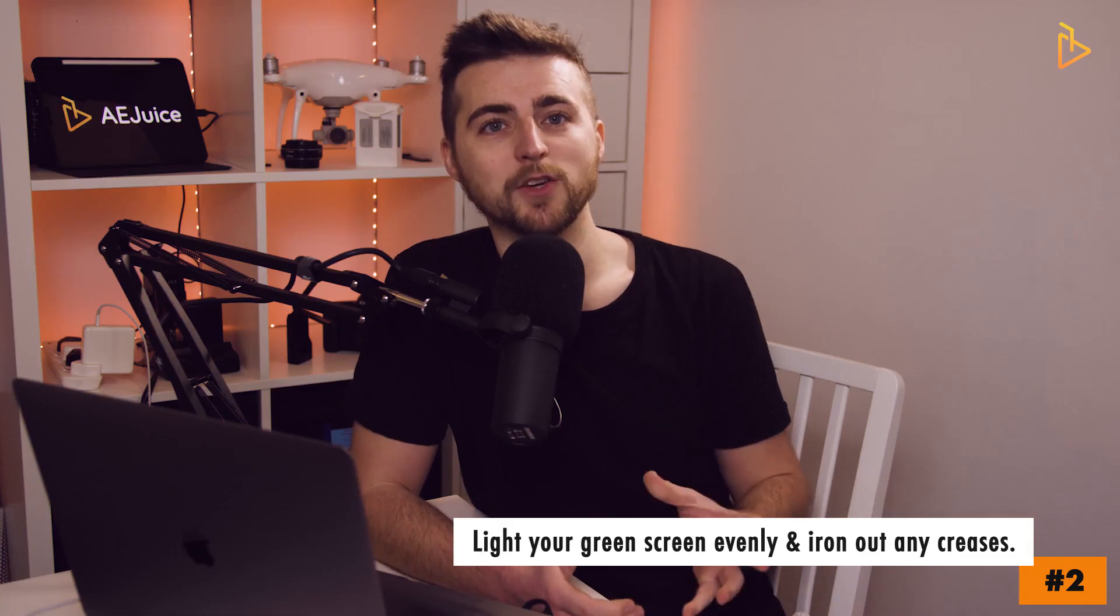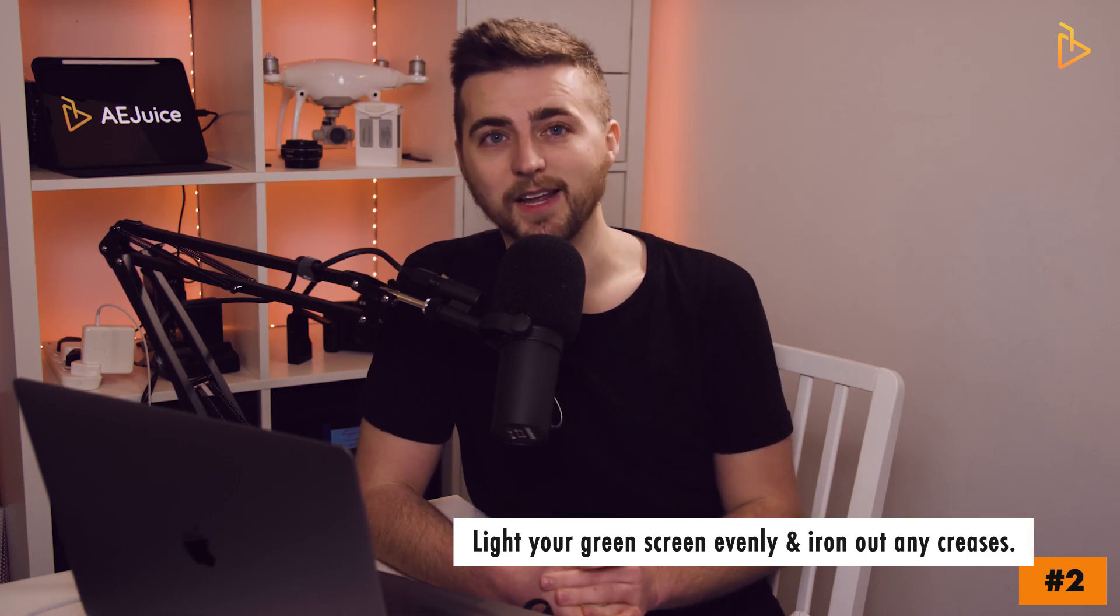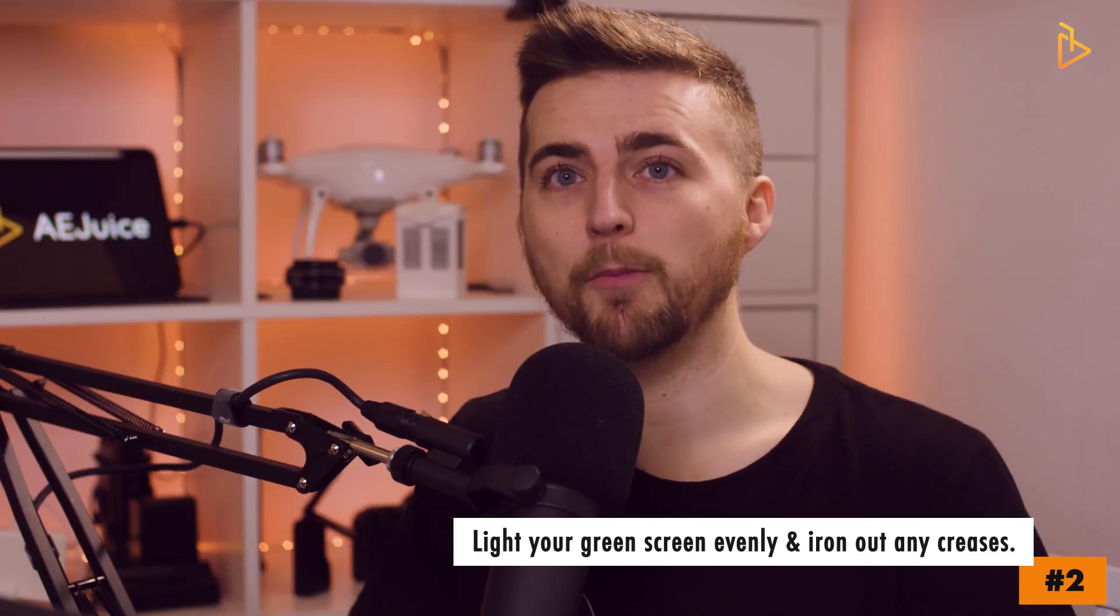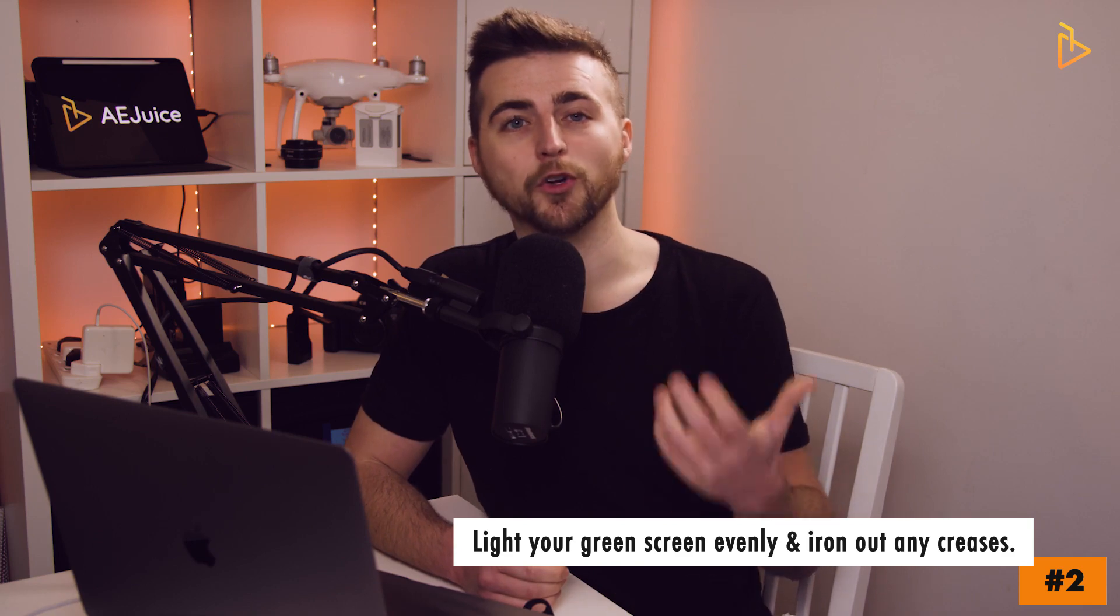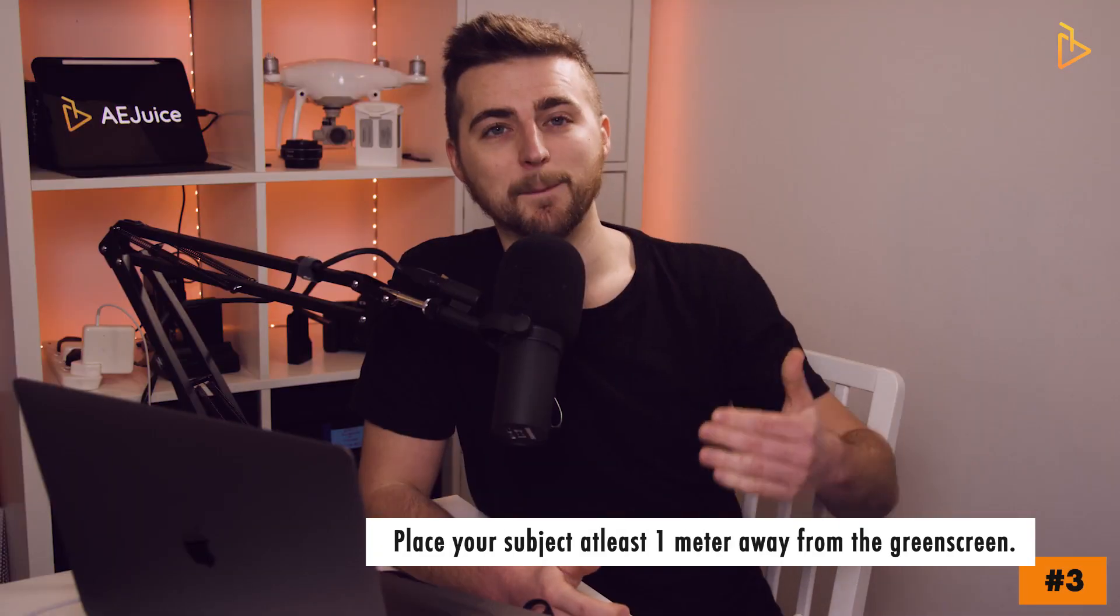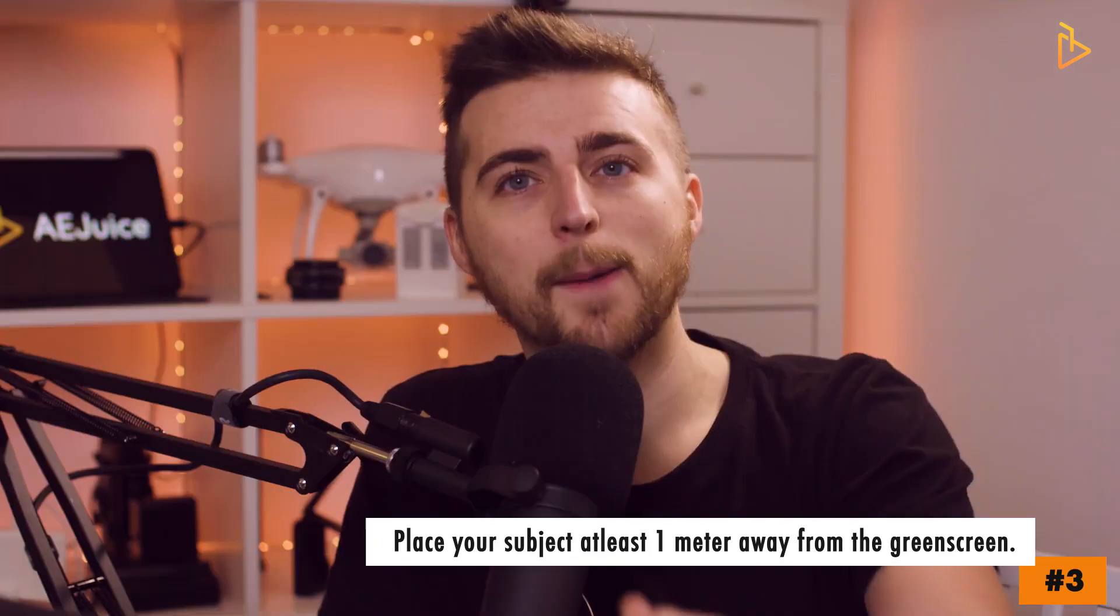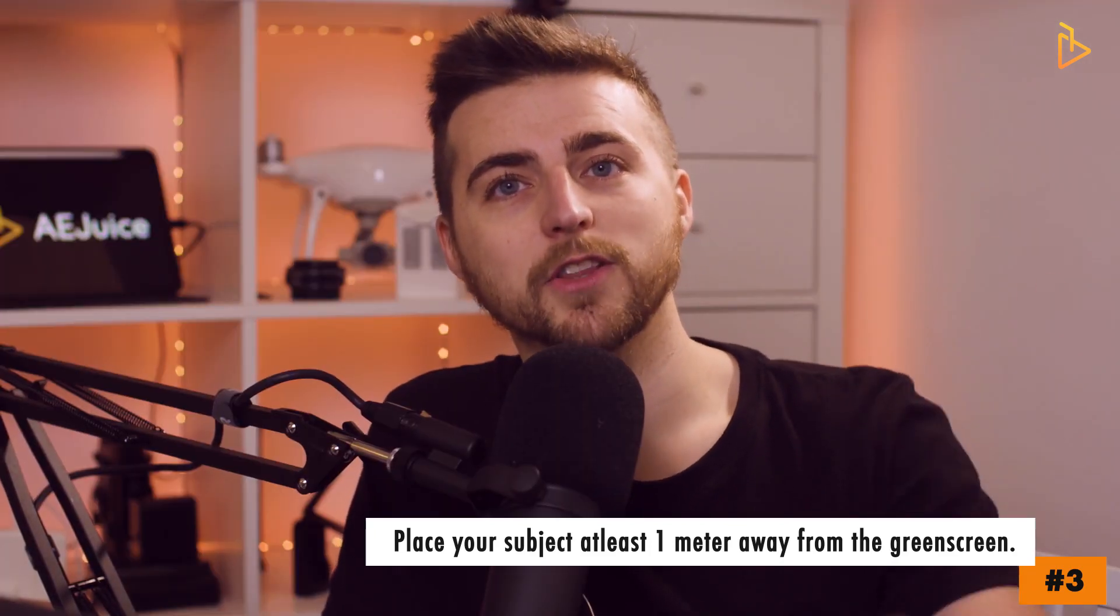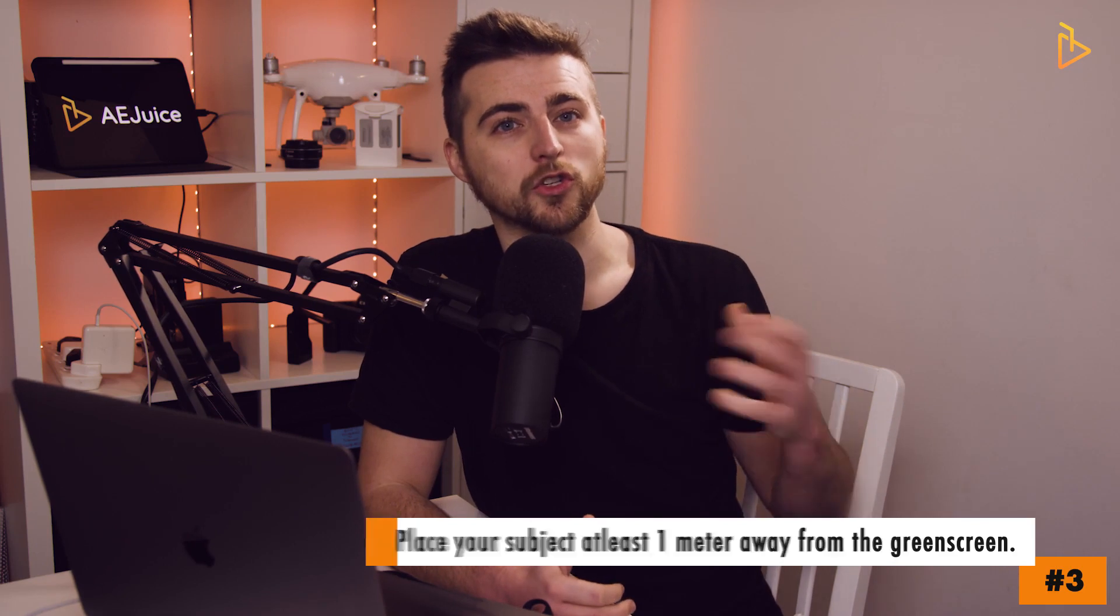It's also really important when you're shooting green screen footage to make sure that you light your green screen evenly and make sure there are no creases or marks on the screen because these will not be removed. It's also recommended to place your subject at least a meter away from the green screen because this means any light that's thrown onto the green screen isn't going to be cast onto your subject. That means you can light them independently from the background.